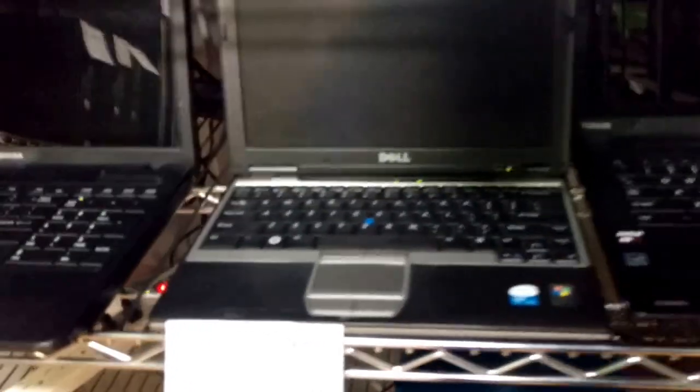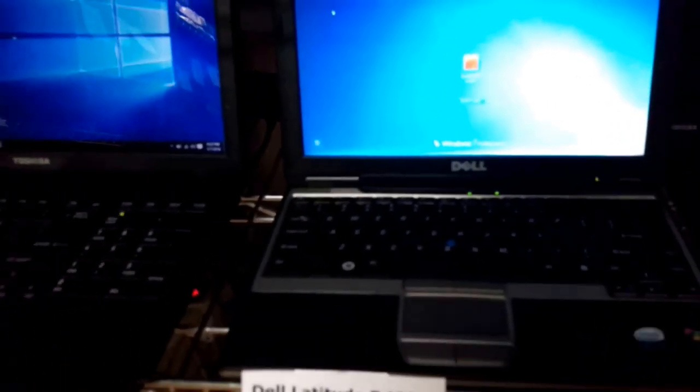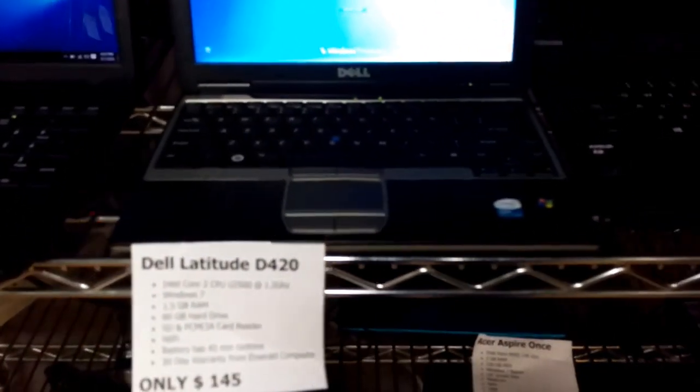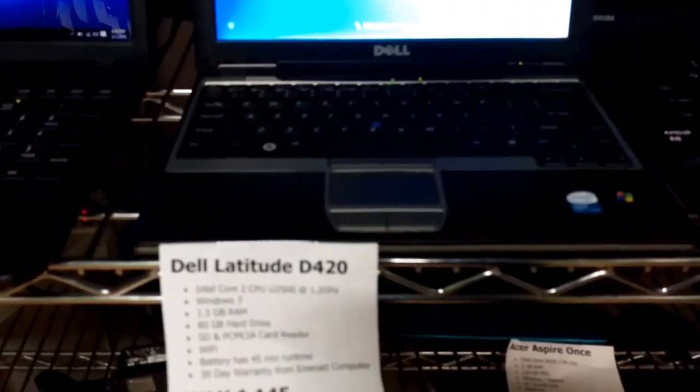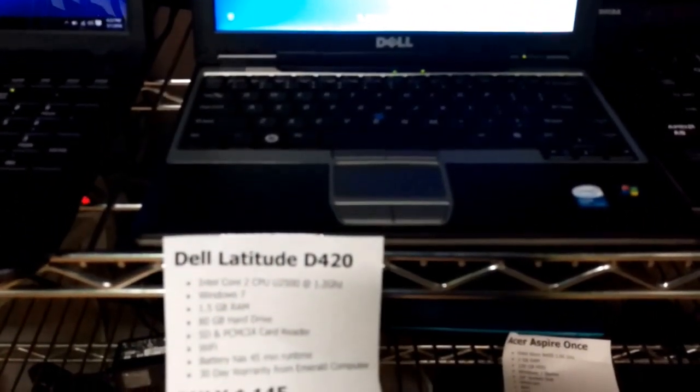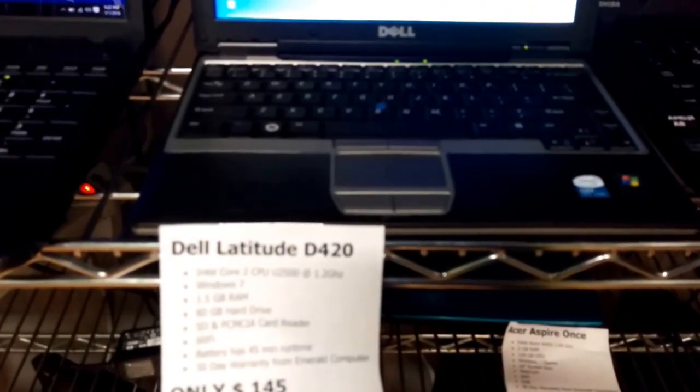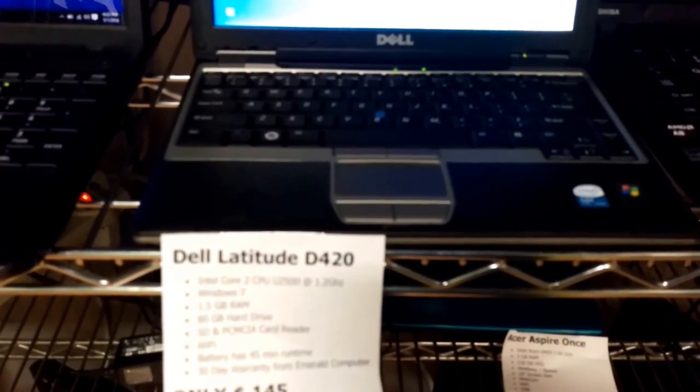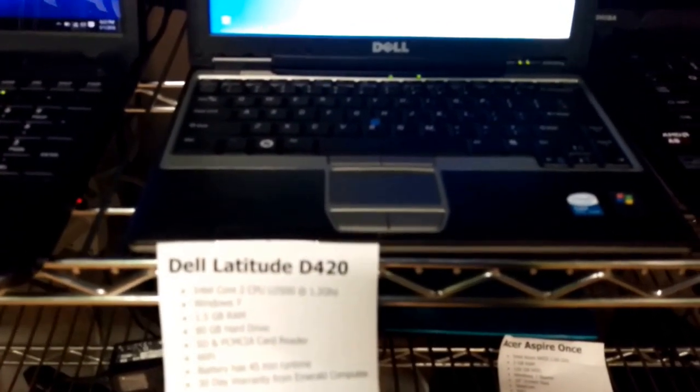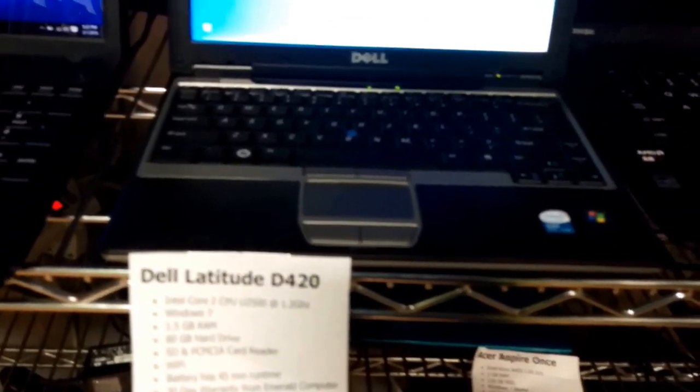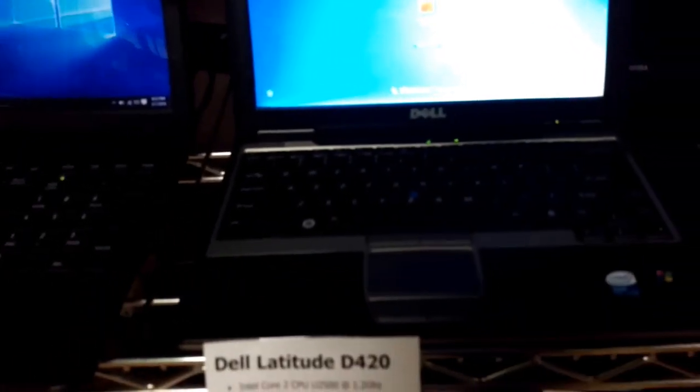Next we have a Dell Latitude 420. It's only $145. It's not the world's fastest computer, only one and a half gigs of RAM, 80 gig hard drive. But if you need a budget computer, this one's also business class, made out of metal. Really nice.